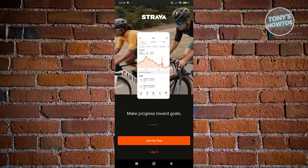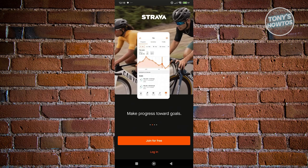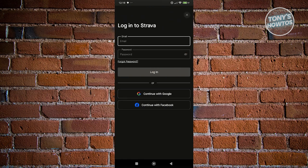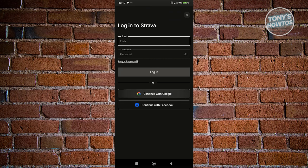From here, you could choose two options. If you don't have an account yet, you could choose 'Join for Free.' But if you already have an account, just click on Login. Signing up is fairly easy — just follow the steps and you should be good. In this case, I want to click on Login since I already have my account. Since I use my Google account, let's click on 'Continue with Google.'